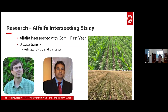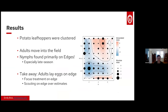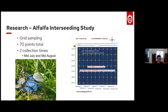Now I'm going to pivot into a research study conducted mostly by Mark Renz, who we just heard from, and his postdoctoral fellow Rehan Shahib. This was funded by the Dairy Innovation Hub, and it has to do with alfalfa interseeded into corn after the first year. They set up three separate locations in Arlington, PDS, and Lancaster, trying to be spatially distinct. There were six different sampling times across mid-July to mid-August, with 70 total sampling points, really trying to see how clustered or patchy potato leafhopper was in alfalfa.